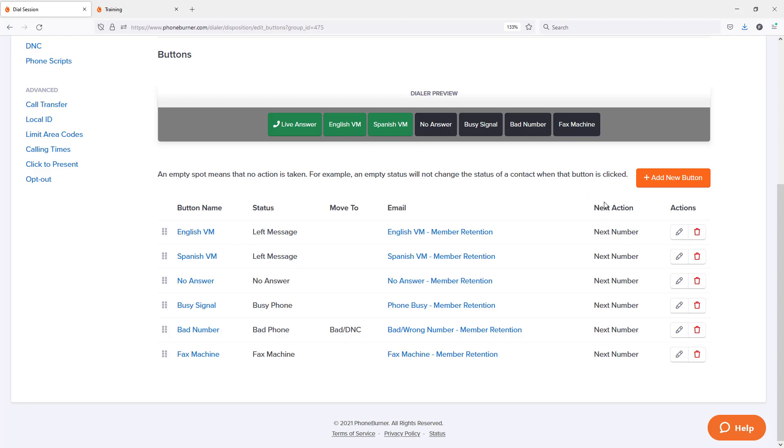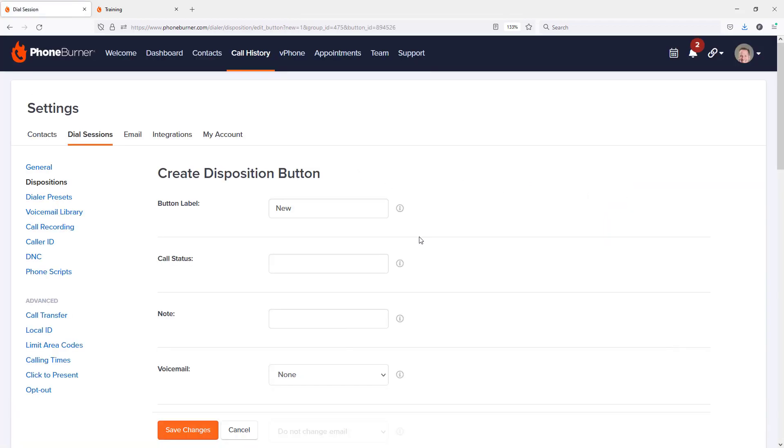I'm going to click on the add new button. And here I can create the button. I'm just going to call it live VM, set the status to live VM and add an instant note of live VM.